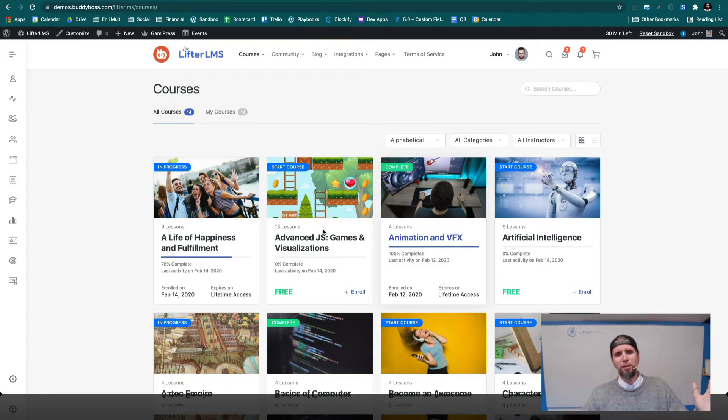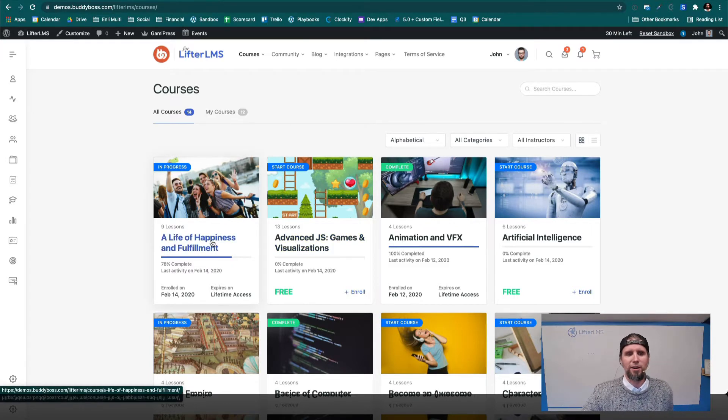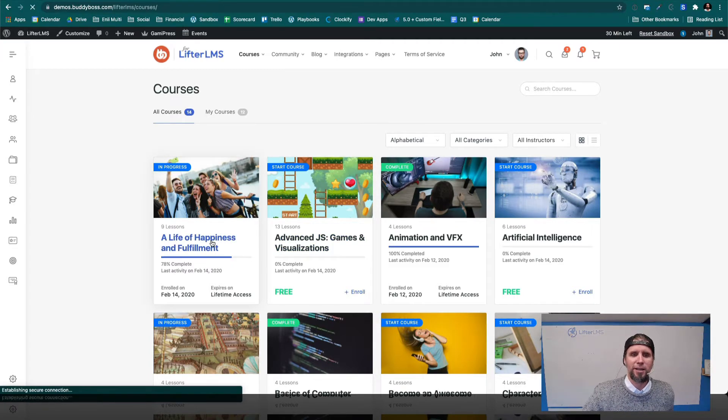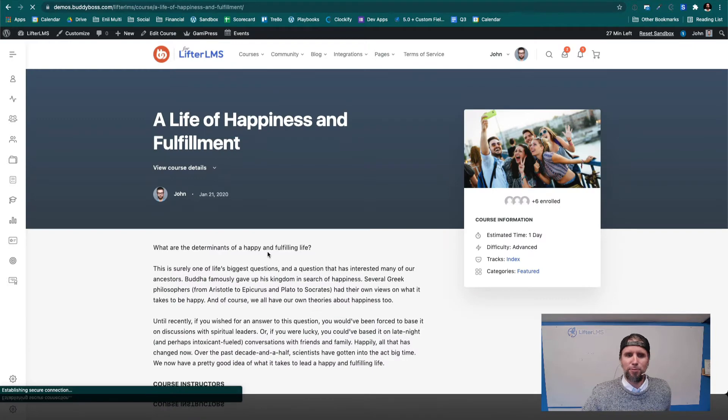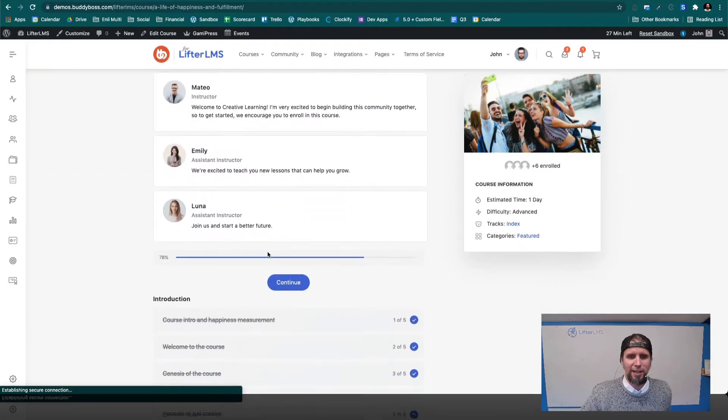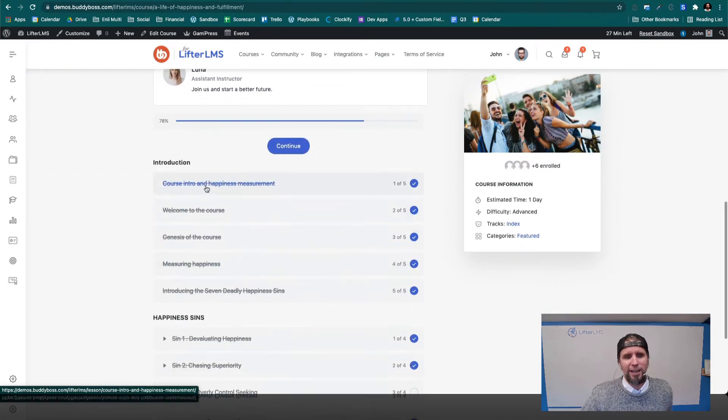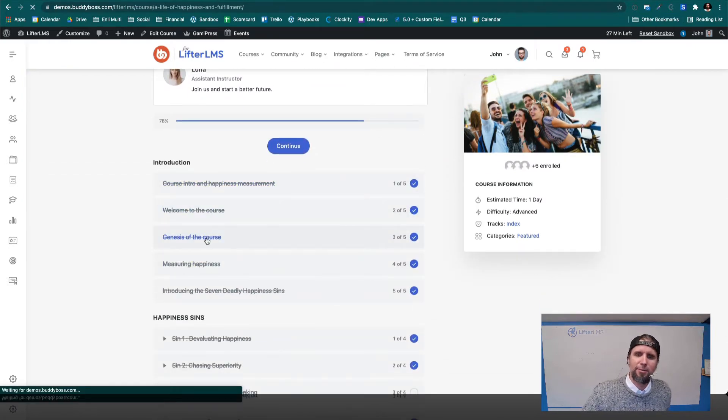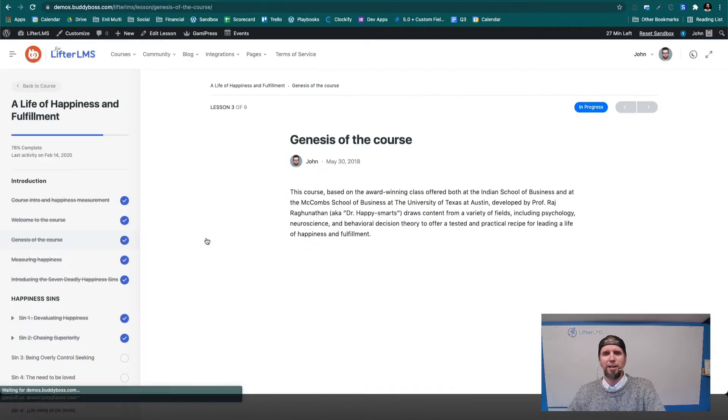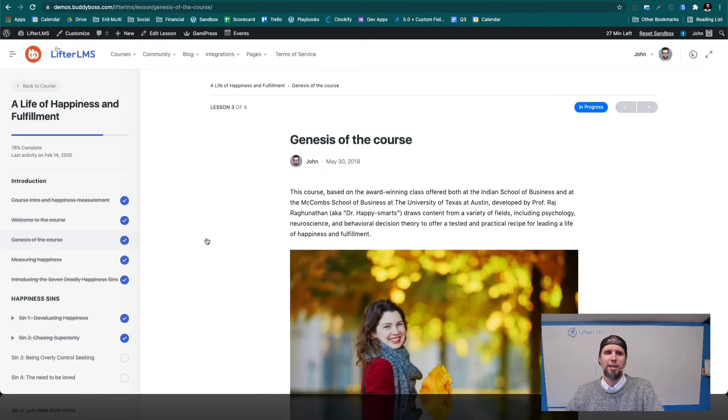So all these courses and all these LMS features, progress tracking, lessons, quizzes, assignments, all that stuff is powered by LifterLMS.